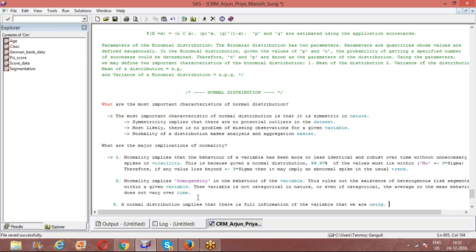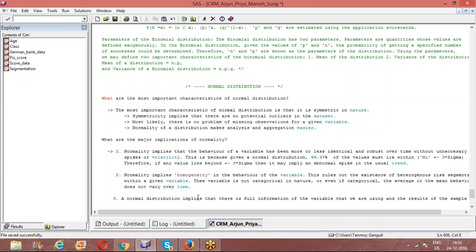These are some of the basic implications of normality. Normality implies that there is full information about the variable that we are using, and the results of the sample can be directly extended to the population.